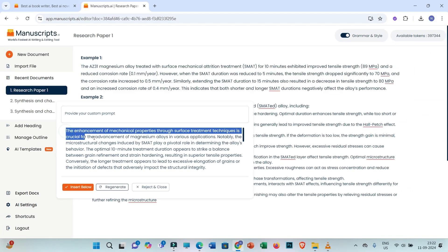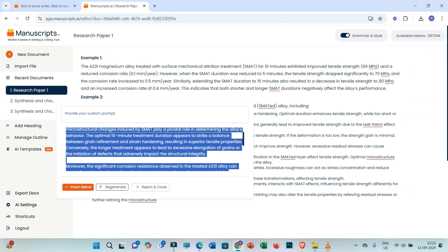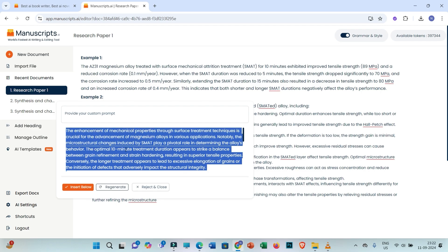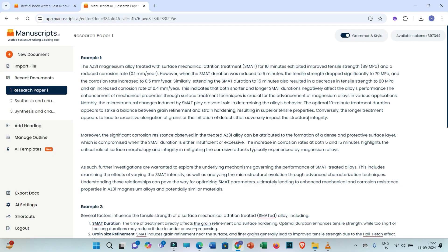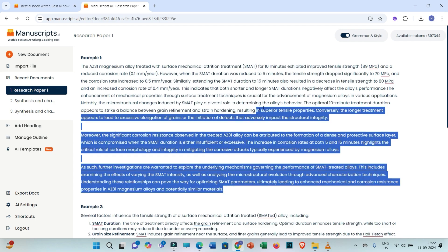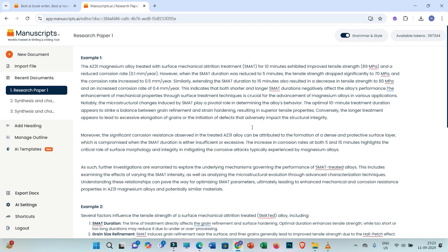You can go through this generated text. If you think that this is the best suited text, then you can click on insert below. Otherwise, you may have the option to regenerate it or you may reject it. If I think that this is the best choice, I'll just click on insert below so that you'll be able to see the text is inserted. In this way you may practice all the other features.